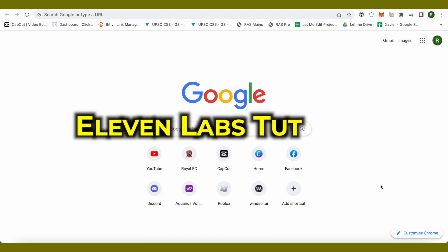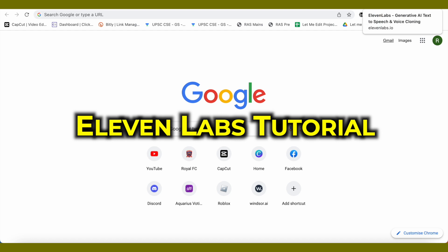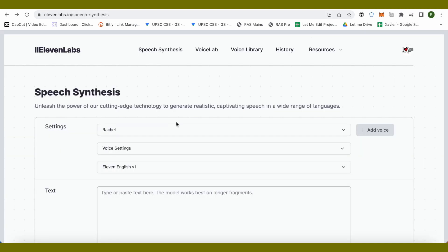Hello everyone, welcome to our channel. Today we will explore 11 Labs. To get started, just open up 11 Labs by searching it on Google and you will be able to find it quite easily. After that, you can sign up for either a free account or you can go with the paid version.